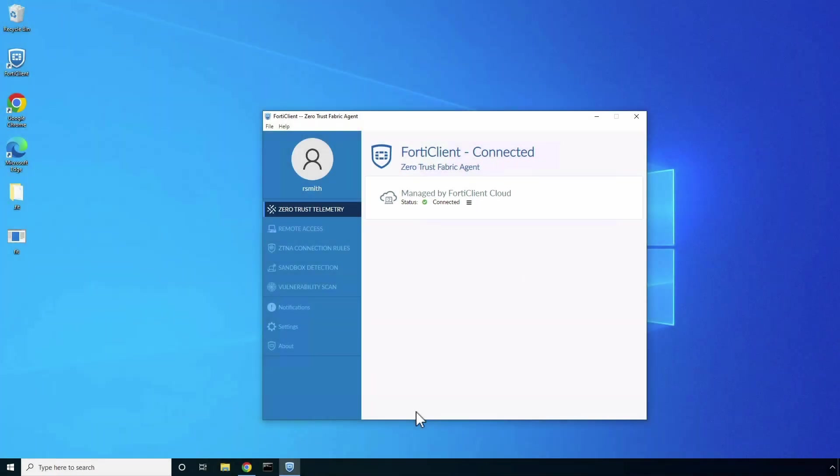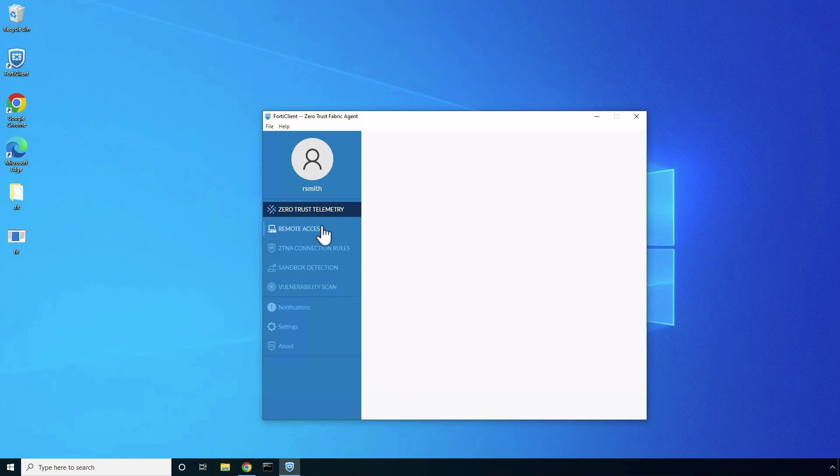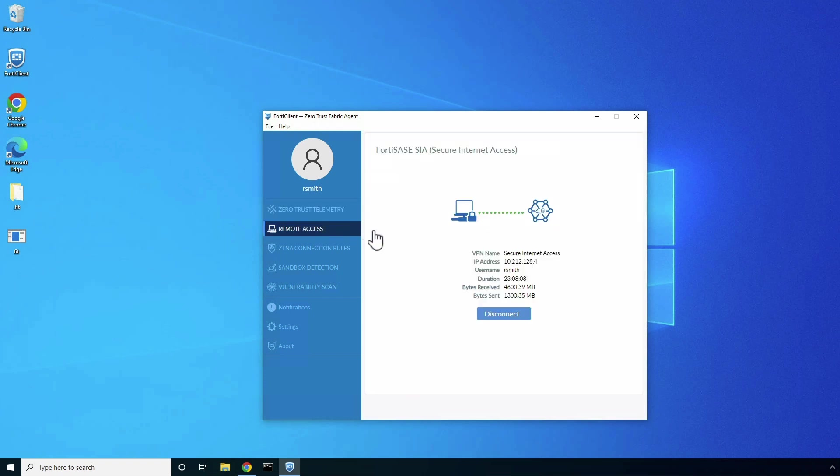Now, let's look at FortiSASE secure internet access in action. In the FortiClient console, we can see that the endpoint is managed by FortiSASE and is connected to FortiSASE over the SSL VPN.